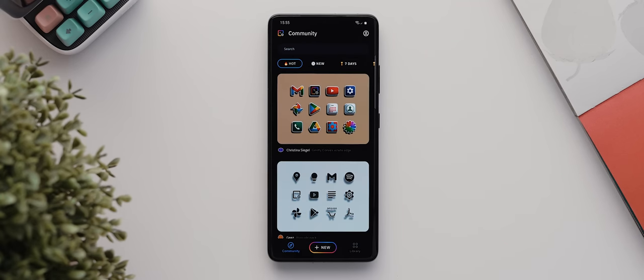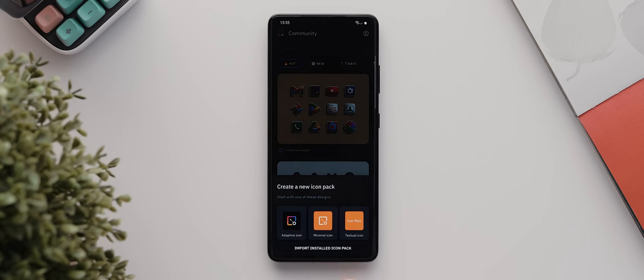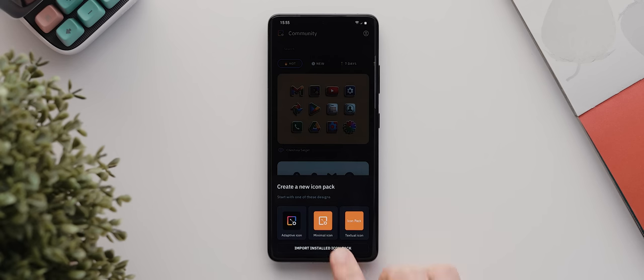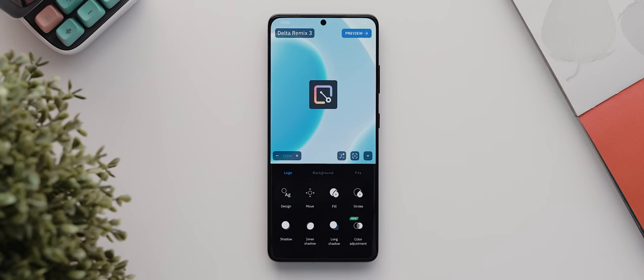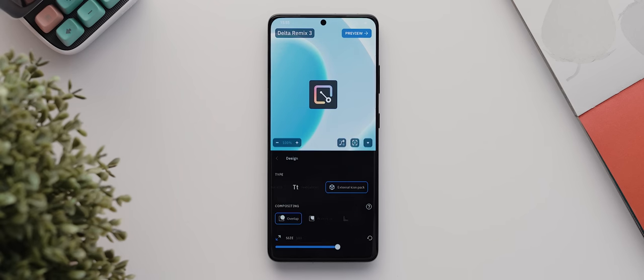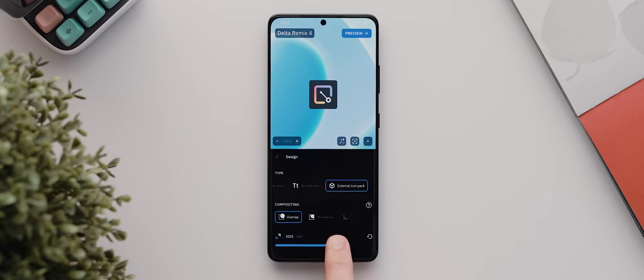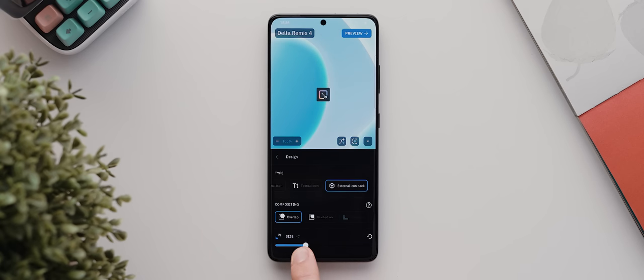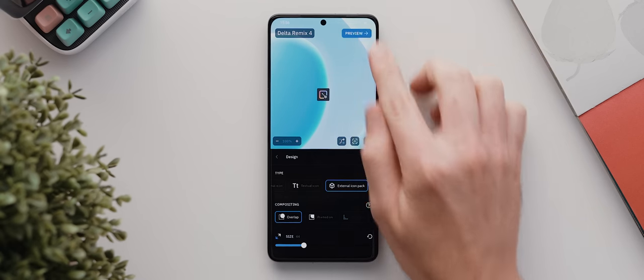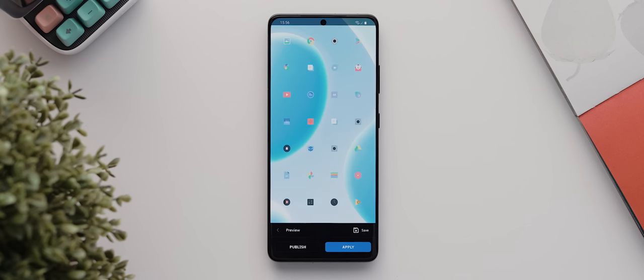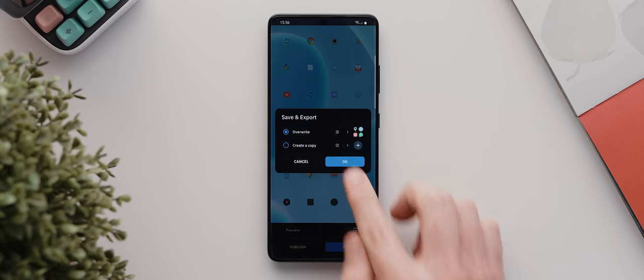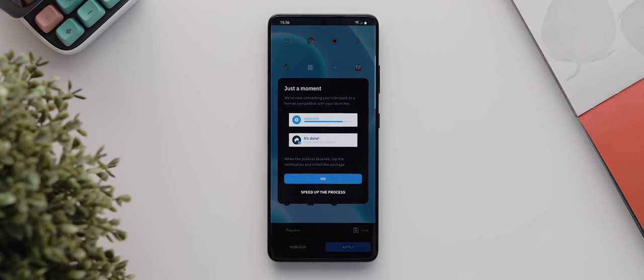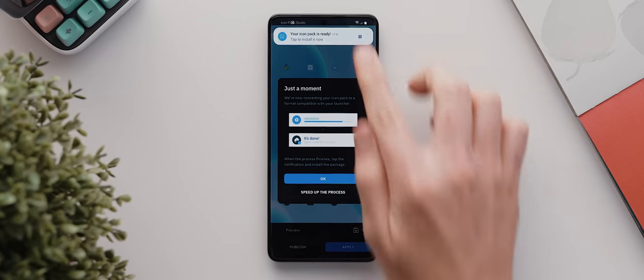So for me, in order to try and fill in all of the missing icons from the Drops icon pack, I like to start off by importing a third-party icon pack called the Delta icon pack, which supports well over 7,000 custom icons, giving it a much wider range of coverage than the Drops icon pack.